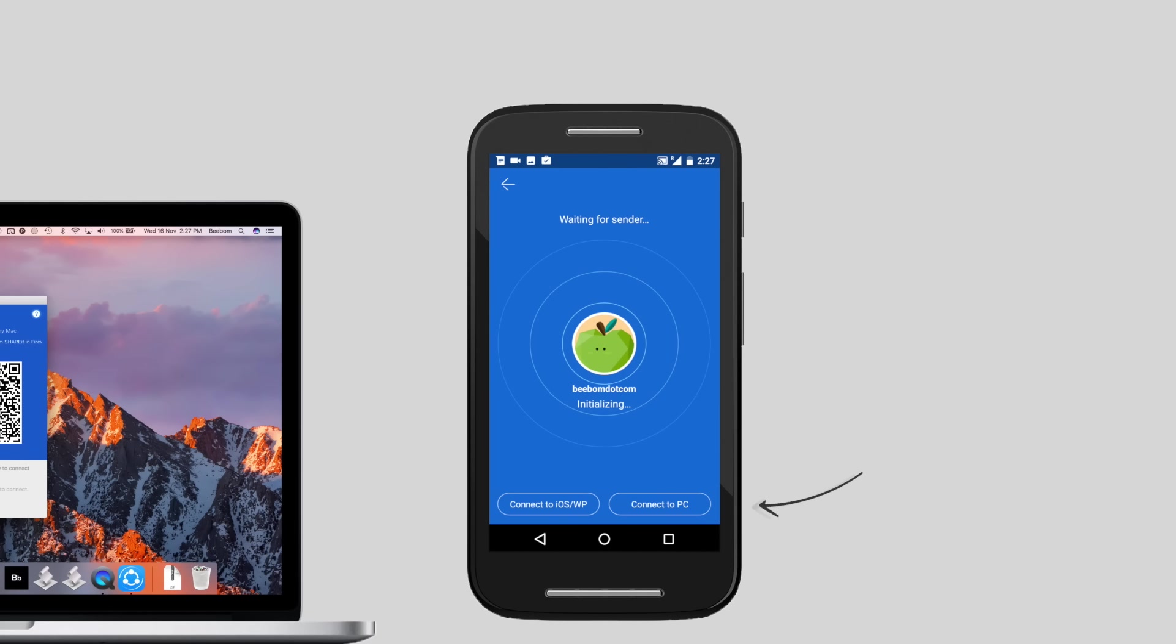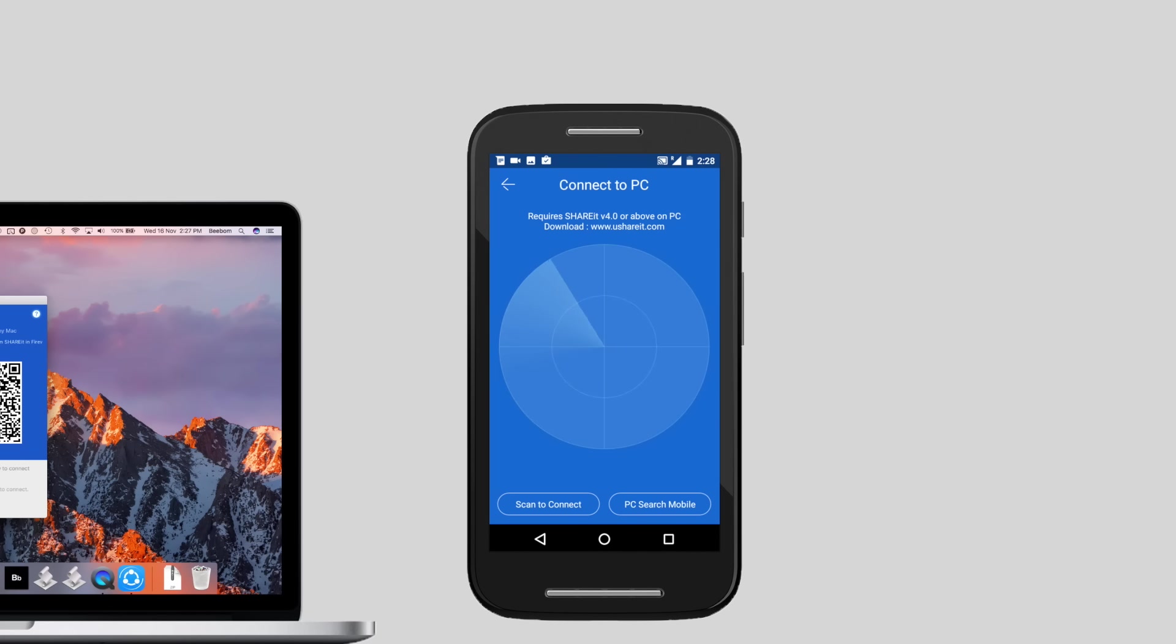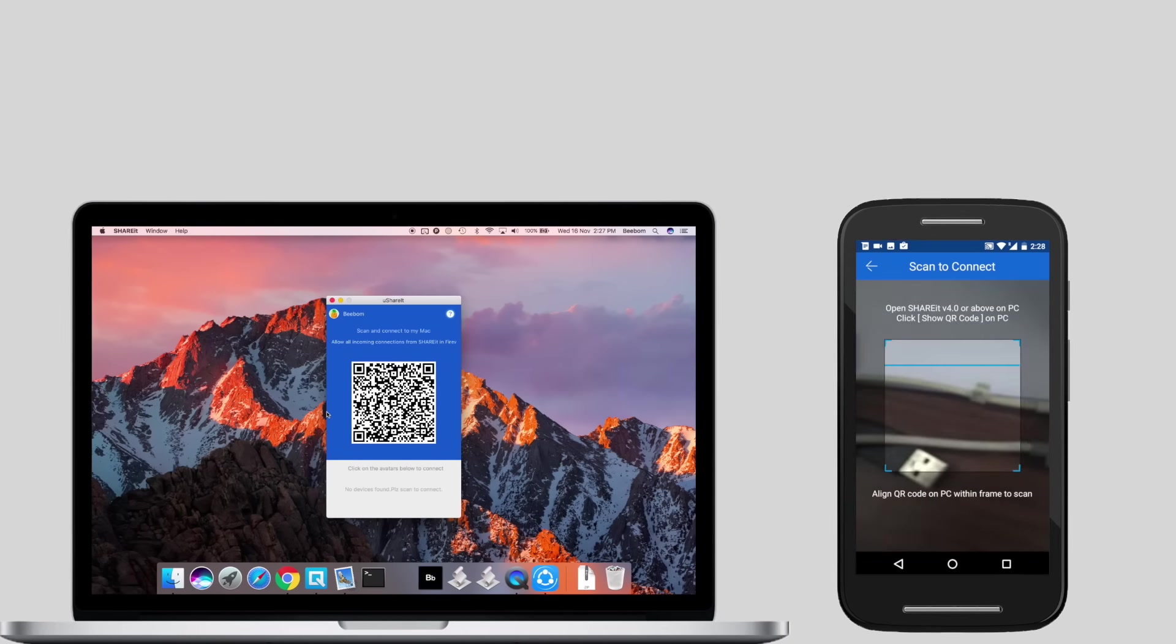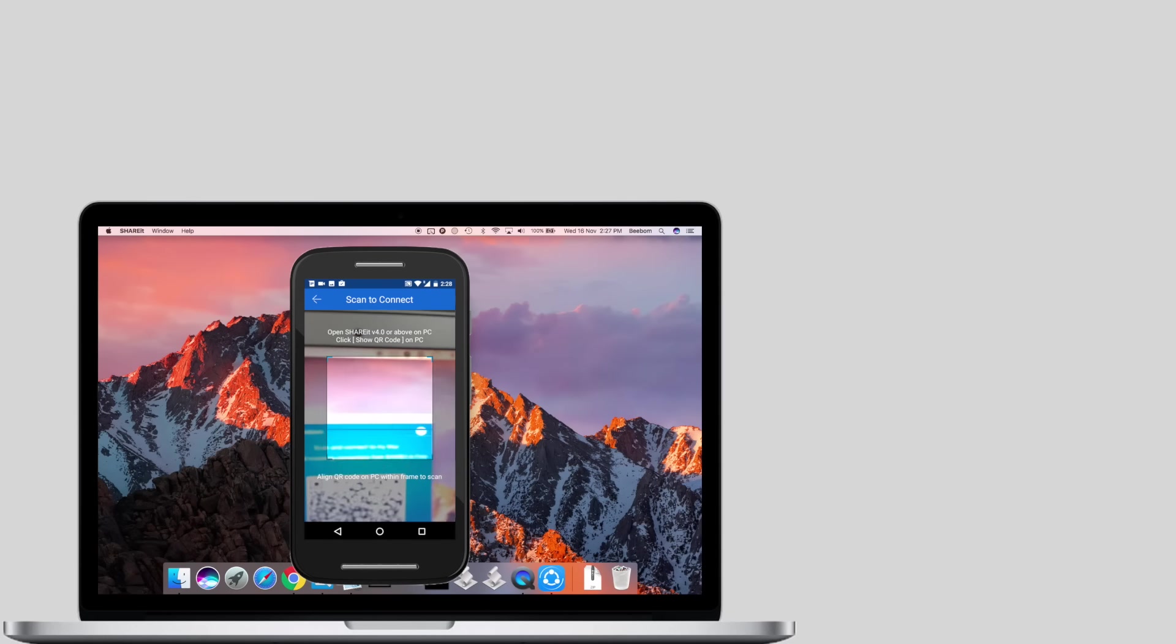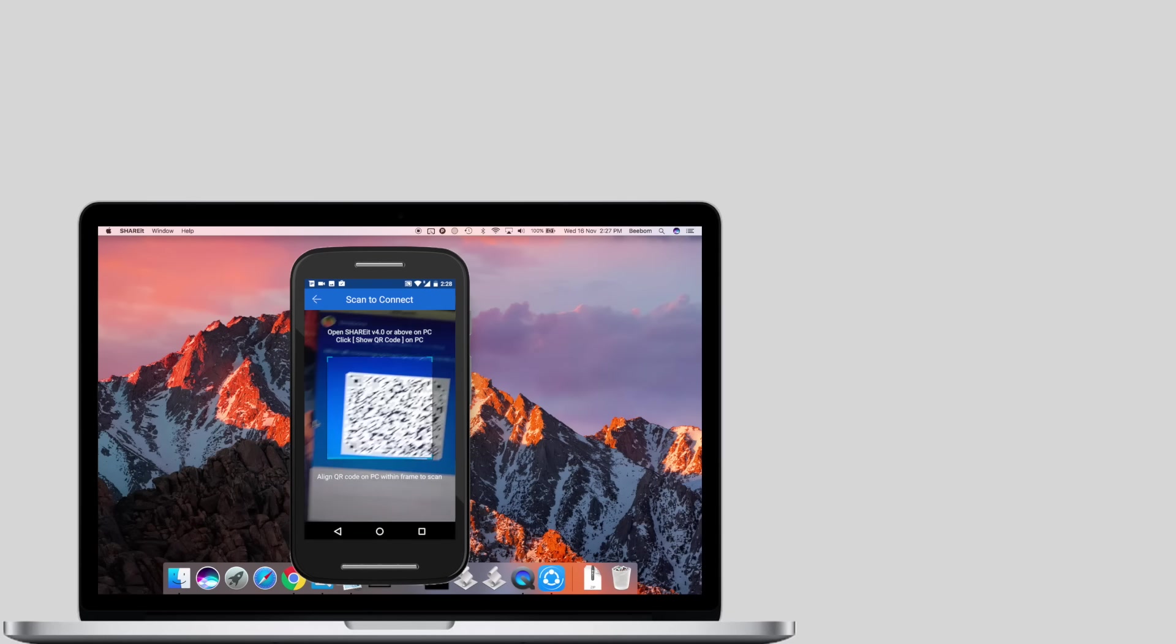Then tap on Connect to PC. Tap on Scan to connect. Scan the QR code displayed on your Mac and you are ready to start transferring files.